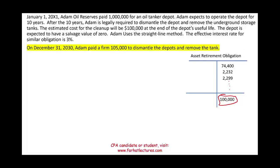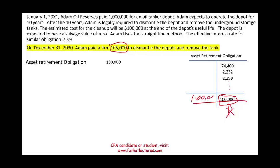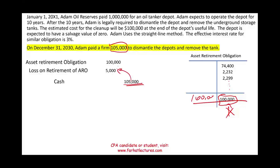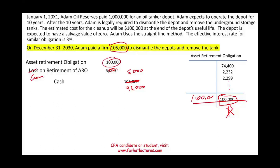On December 31st, 2030, Adam paid a firm $105,000 to perform the cleanup — slightly more than the estimated $100,000. To record the settlement: debit asset retirement obligation $100,000 to remove the liability, debit loss on retirement of asset retirement obligation $5,000, and credit cash $105,000. If Adam had paid only $95,000 instead, there would be a $5,000 gain. The difference between actual cost and the recorded obligation results in either a gain or a loss.